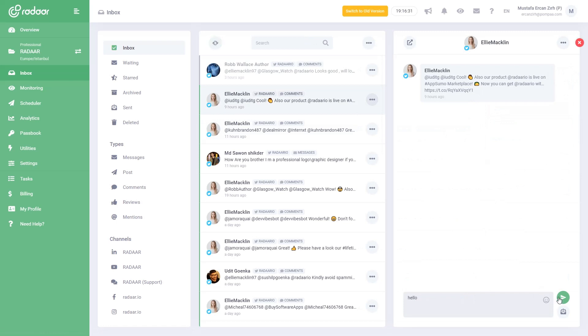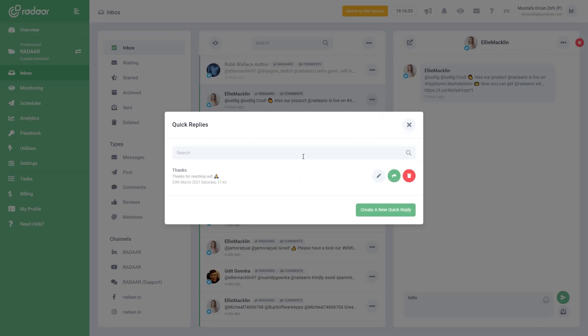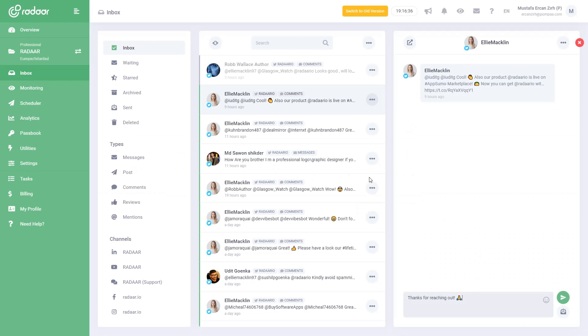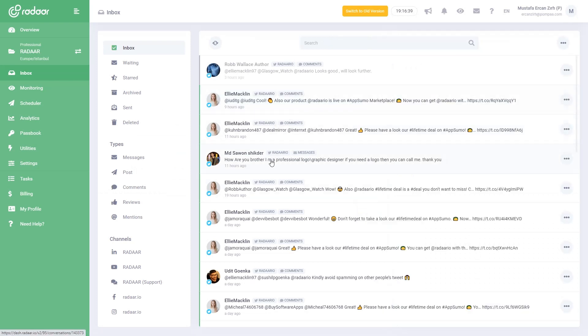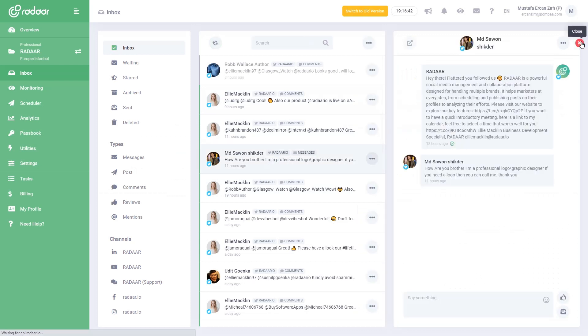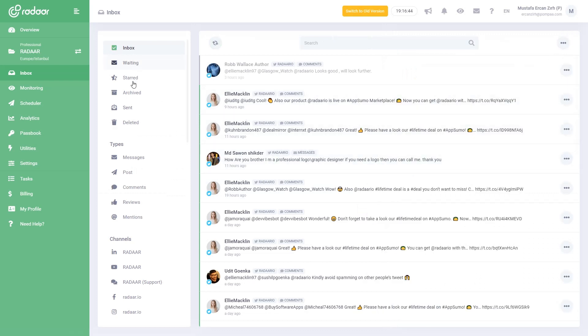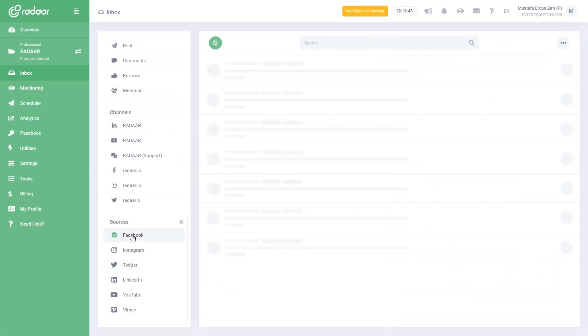When you connect your social media profiles for the first time to Radar, it starts to get comments and messages after that point, not getting previous comments and messages. If you'd like to test it, please send a test message or test comment, maybe an emoji, to one of your social media profiles.